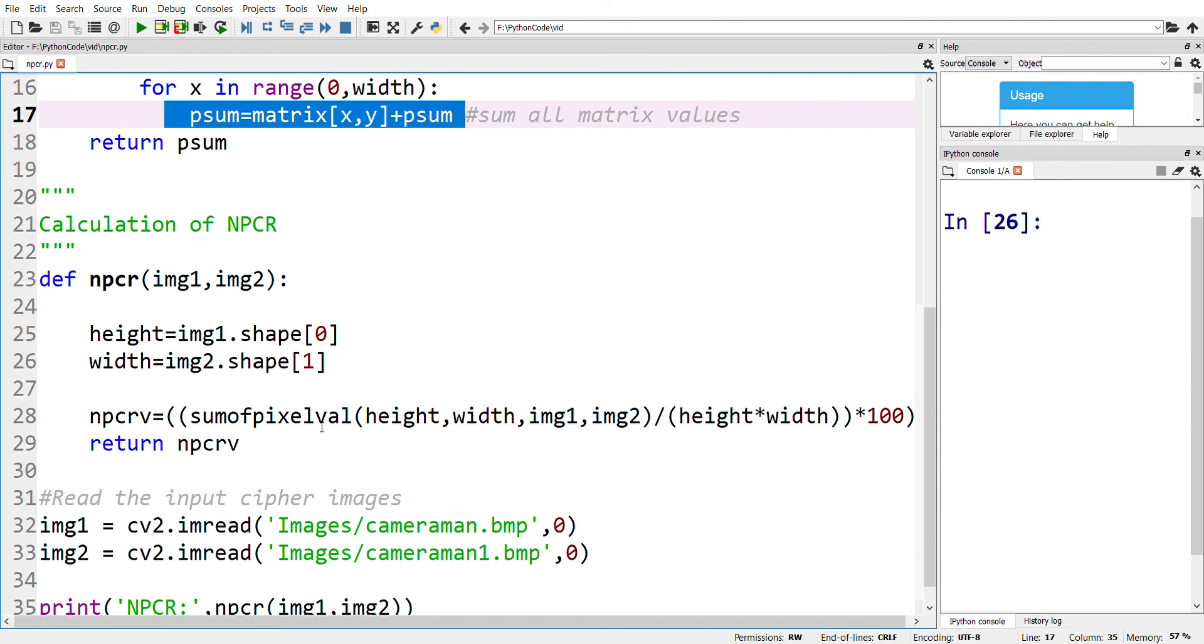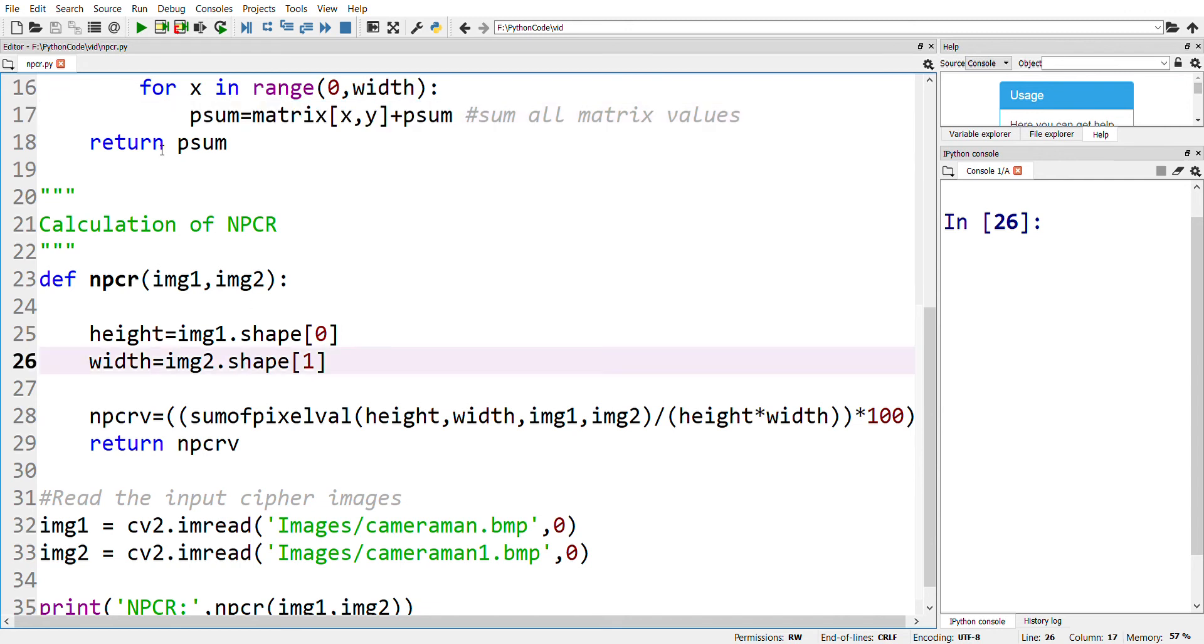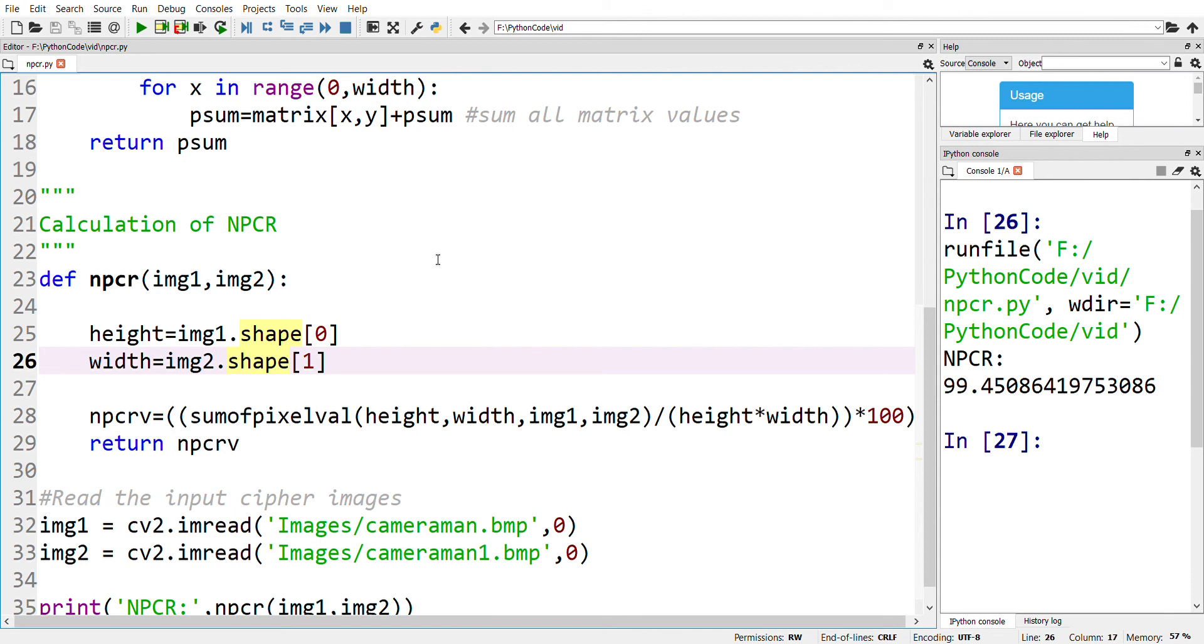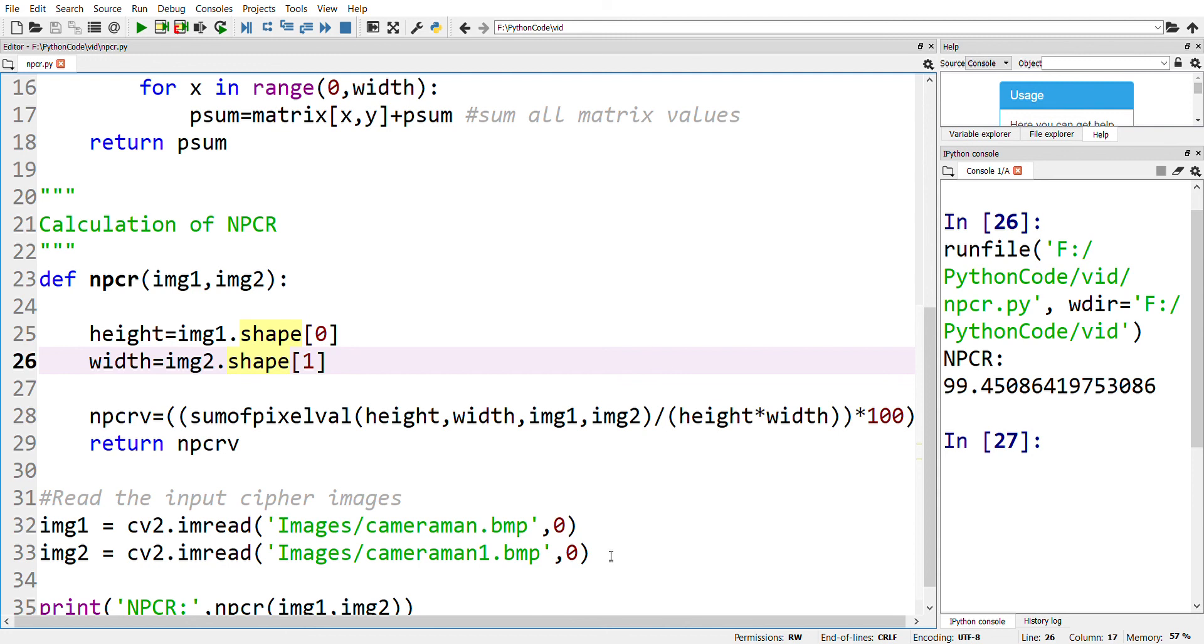Now let's check for these two images. Here we get a value of 99.4508. Therefore, we can conclude that the algorithm which produced these two cipher images can withstand differential attack. Thank you for watching. Stay tuned for more videos on chaos and cryptography.